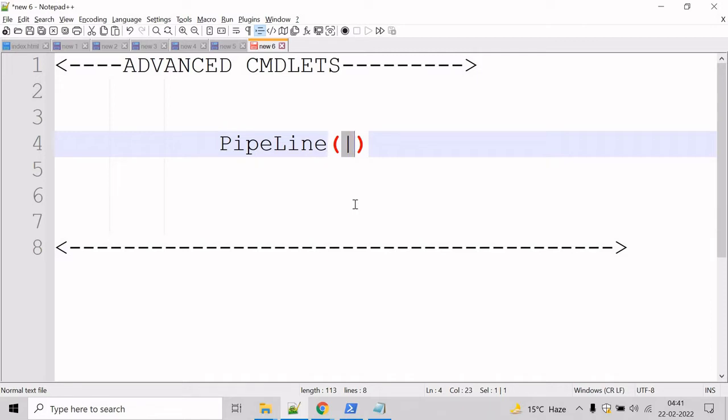The output of the first command can be sent for processing as input to the second command, and that output can be sent to yet another command. The result is a complex command chain or pipeline that is composed of a series of simple commands.